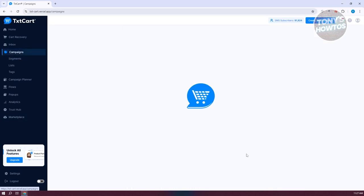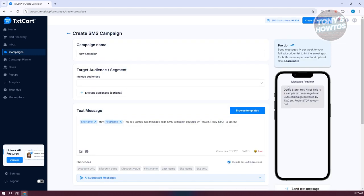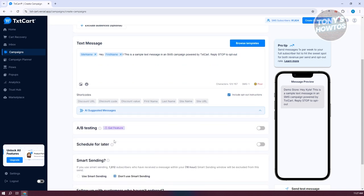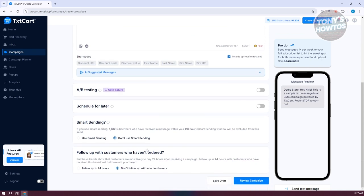To create a campaign, click Create SMS Campaign at the top right. You need to provide the campaign name, included audiences, the text message you want to send, and short codes like discount URL or discount code. You also have A/B testing, which lets you split-test messaging and images across your campaign.